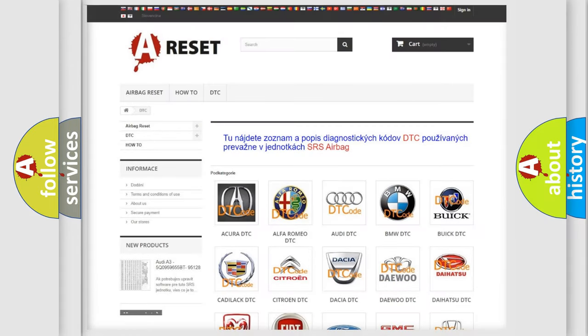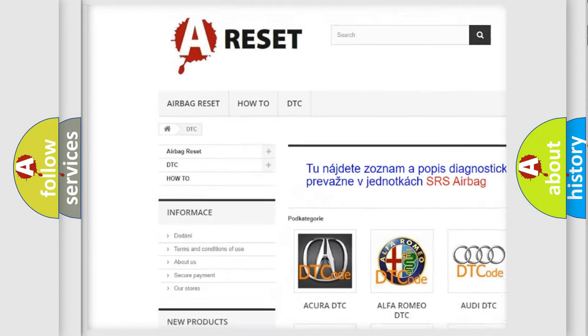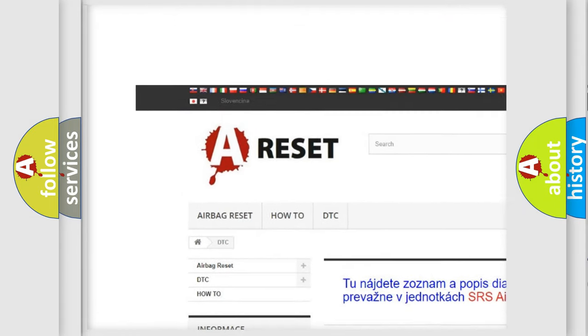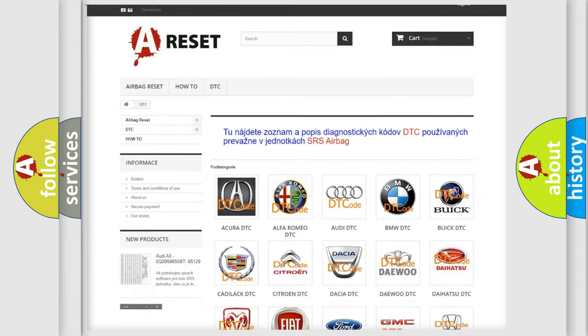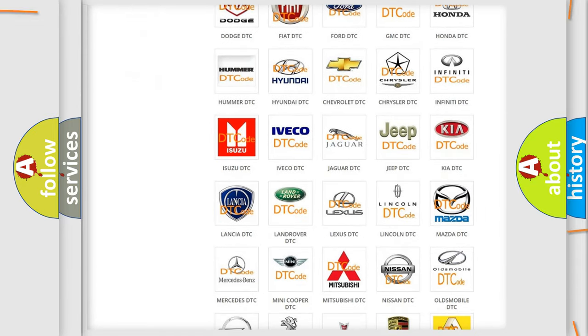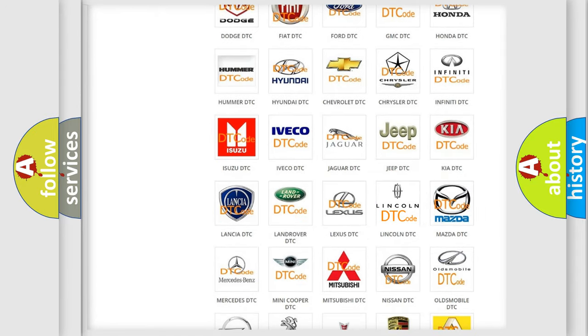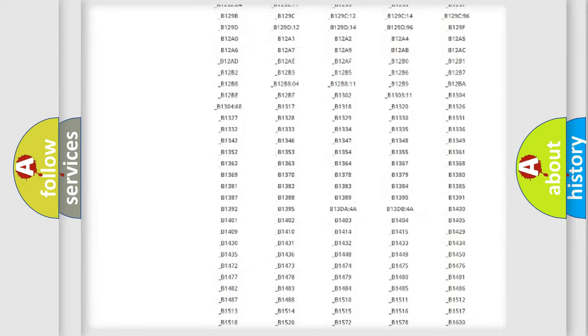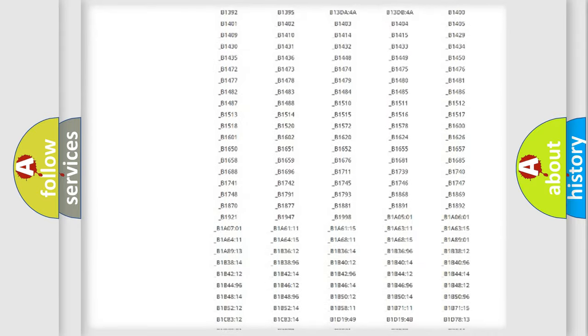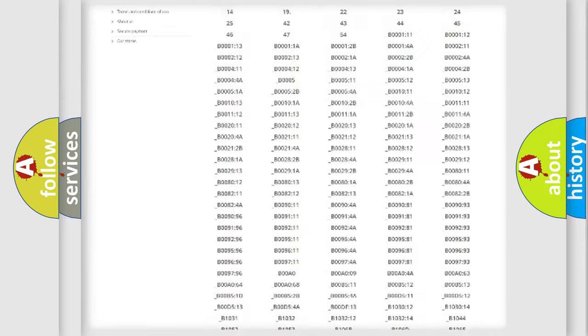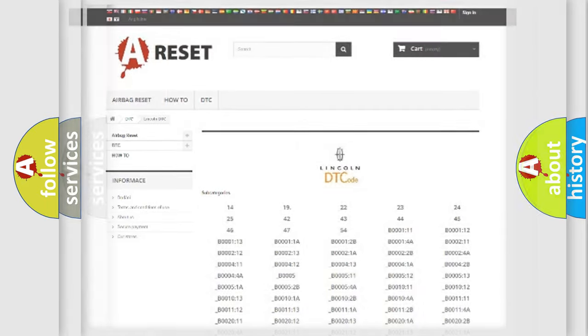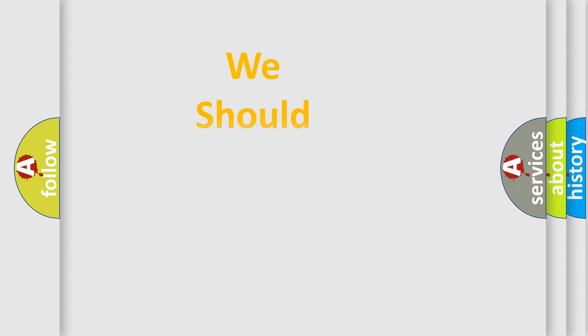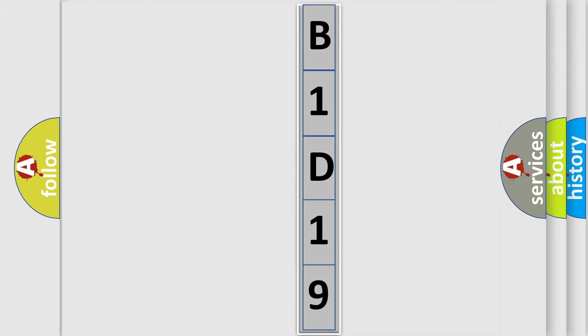Our website airbagreset.sk produces useful videos for you. You do not have to go through the OBD2 protocol anymore to know how to troubleshoot any car breakdown. You will find all the diagnostic codes that can be diagnosed in Lincoln vehicles, also many other useful things. The following demonstration will help you look into the world of software for car control units.